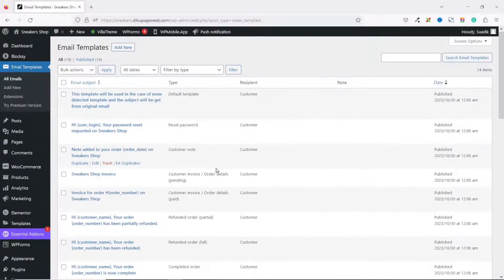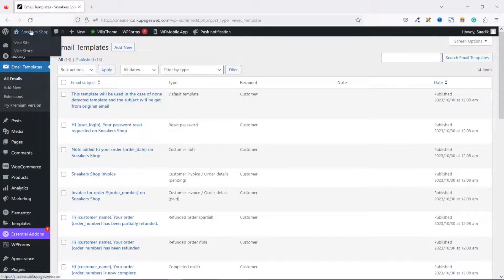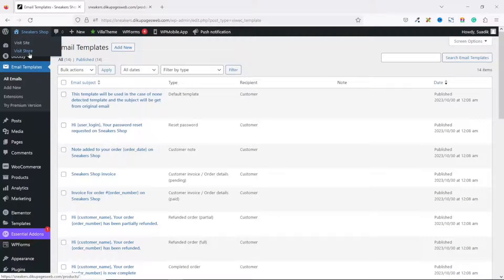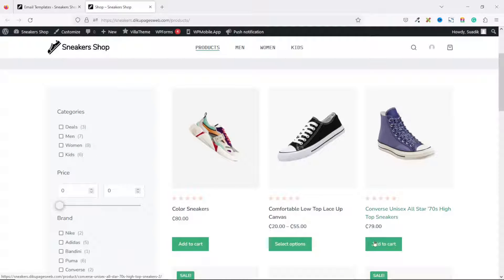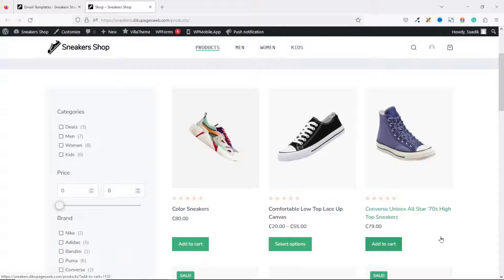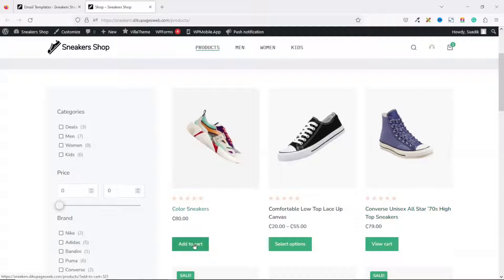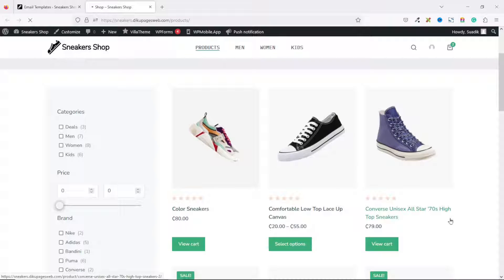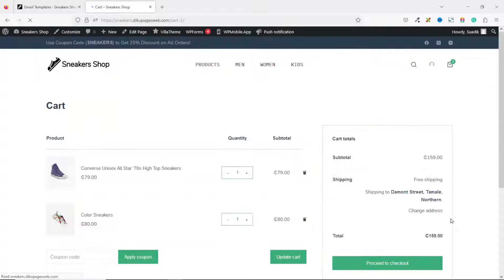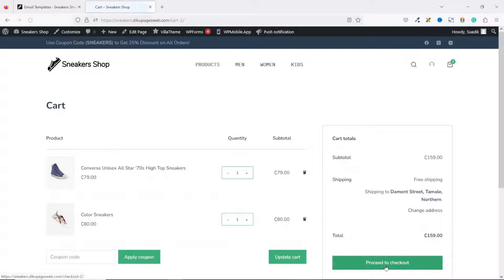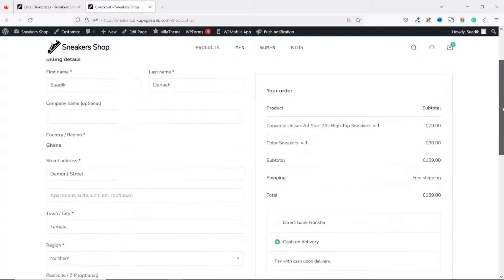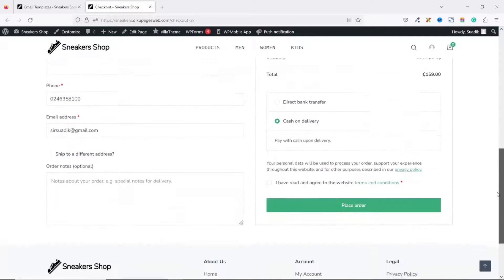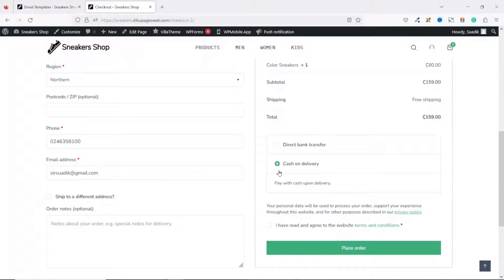Now if I go to the front end of my website, I'll visit the store, then add one of these products to the cart. Maybe I want to add two. I can view the cart, proceed to checkout, fill in my billing details, select my payment gateway, accept the terms, then place the order.